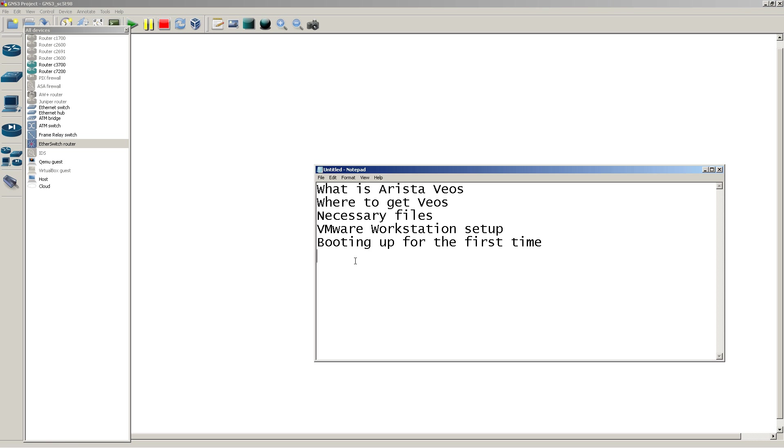So what are we going to cover in this video? We're going to talk about what is Arista VOS. So VOS is basically, think of VOS as iOS, it's their operating system for switches, and it's based off of Linux, which is pretty cool.